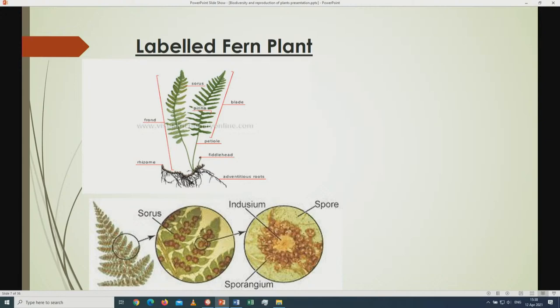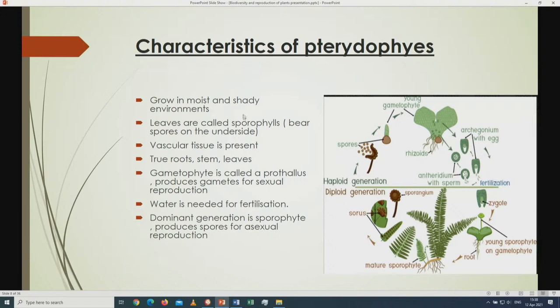Coming to the pteridophytes — they grow in moist and shady environments. The dominant generation is called the sporophyte and is made up of true roots, true stem, and true leaves. The leaves bear the spores on their underside; leaves with spores on the underside are called sporophylls. In order for fertilization to take place, water is needed to move the spores from the male organs to the female organs.